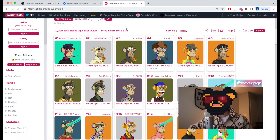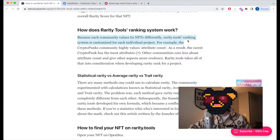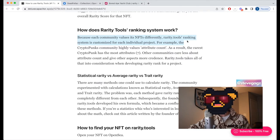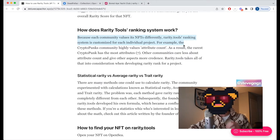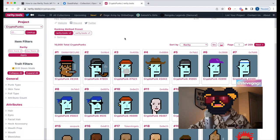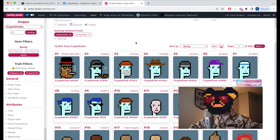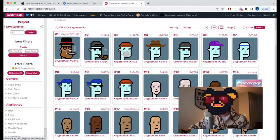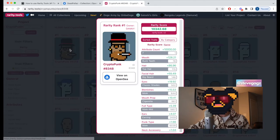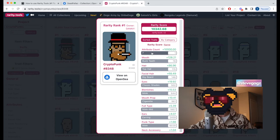How does rarity.tools' ranking system work? Because each community values its NFTs differently, the ranking system is customized for each individual project. For example, the CryptoPunks community values attribute count more than anything else — the rarest CryptoPunk is the only one with seven attributes, the most out of the entire collection.